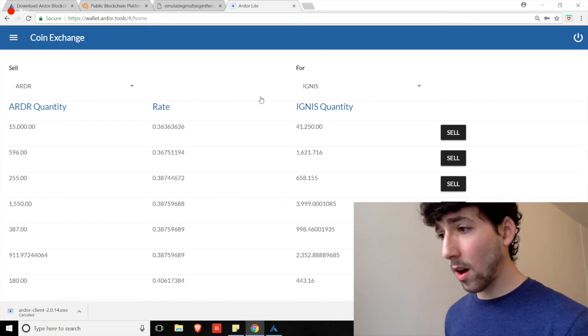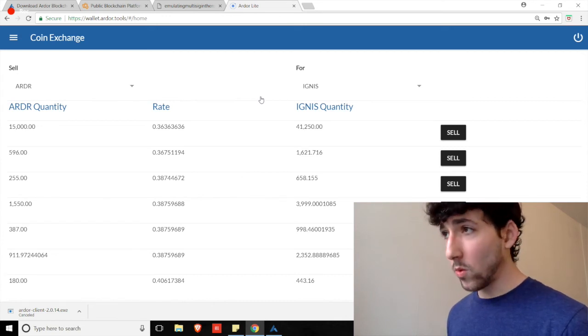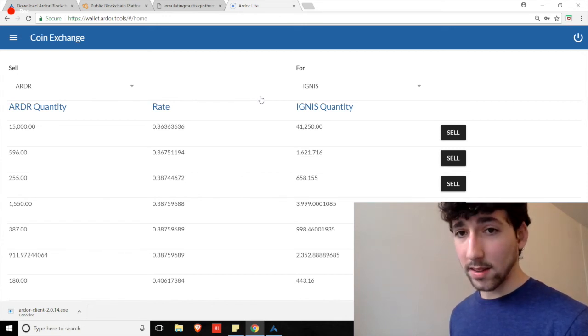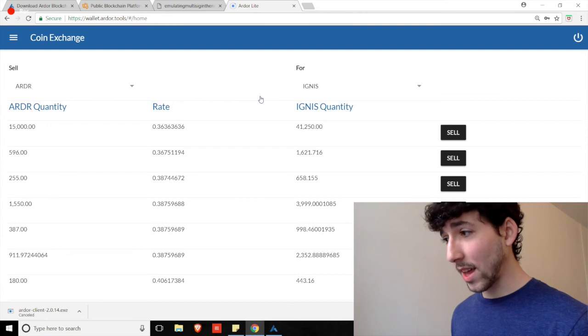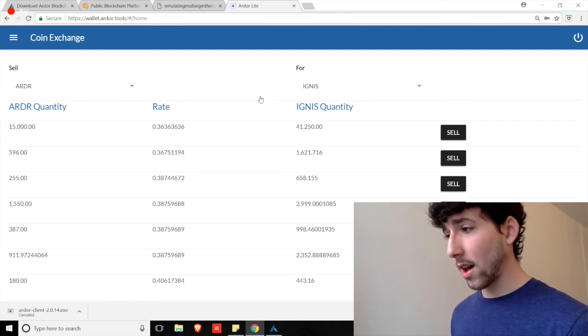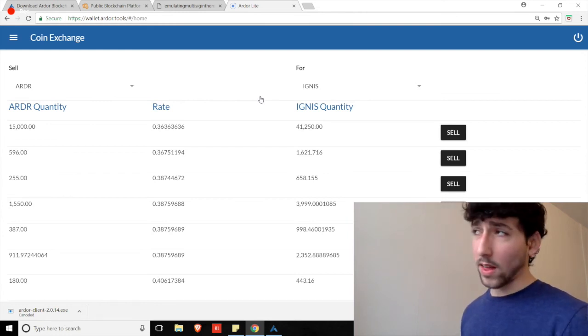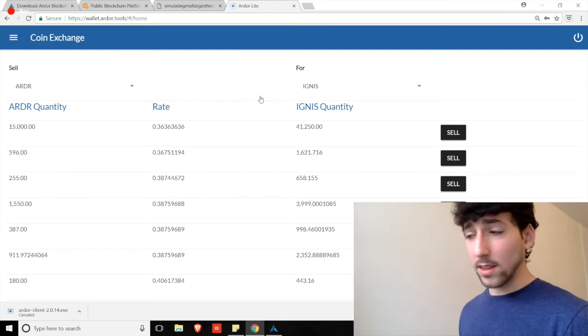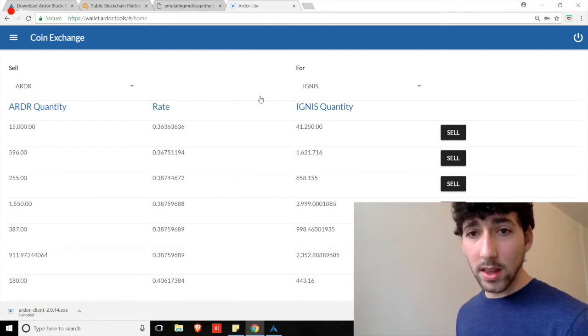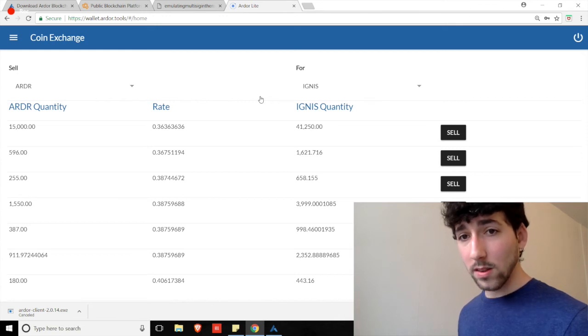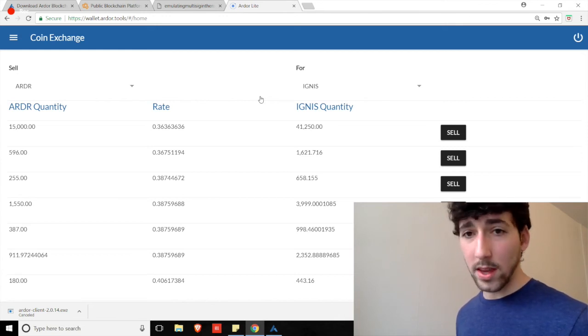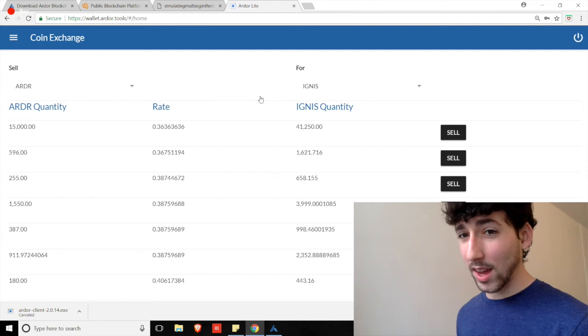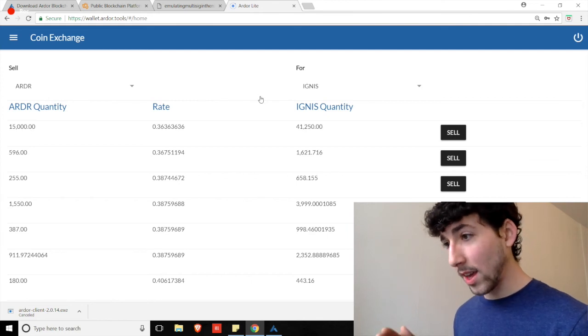Now, within Ardor, you have interoperable child chains. This means that if you create a new child chain and you'd like that coin to be able to be exchanged against other child chains within the Ardor ecosystem, you can actually do that. All of these coins are interoperable. That's a big difference from ERC-20 tokens, where a lot of them can't actually be traded for one another.